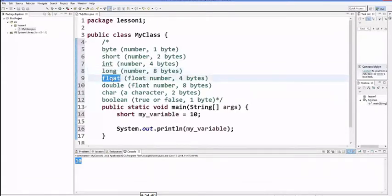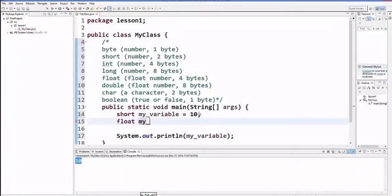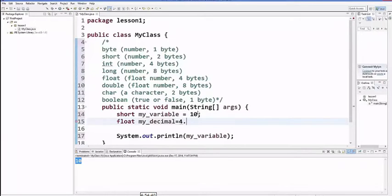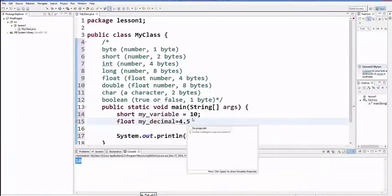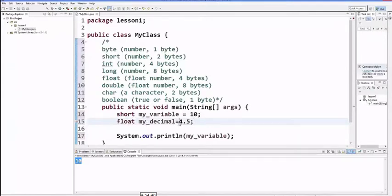Size - float variable, my_decimal float. Float is 4 bytes.